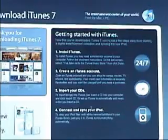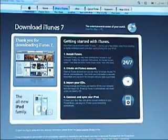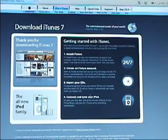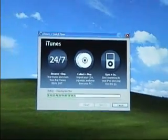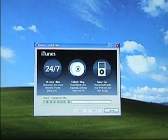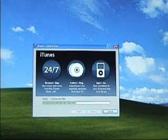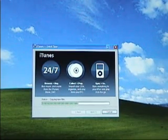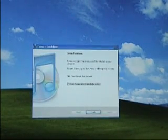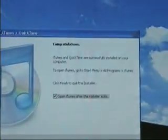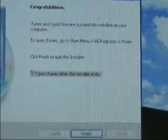We're going to get out of Internet Explorer because we don't need it anymore — the installation is happening in the background. Let me click the X to close it. Here you can see it installing. It does take a little while, so I'll fast forward again. Now it's asking if we want to start iTunes now or just close the installation. I'm going to open it now and hit Finish.